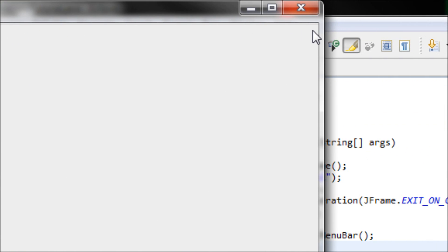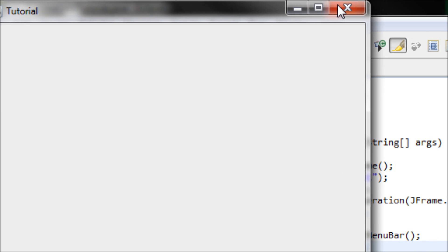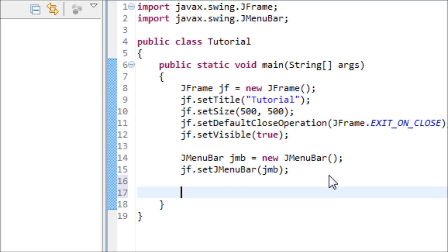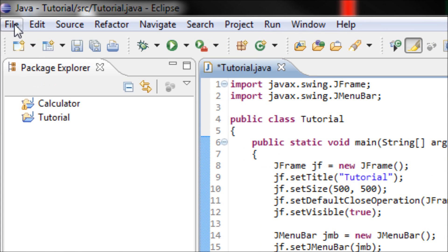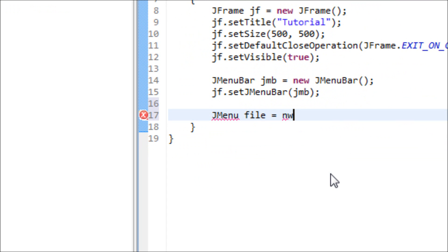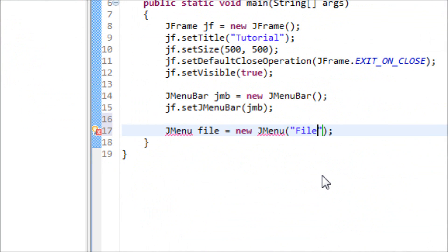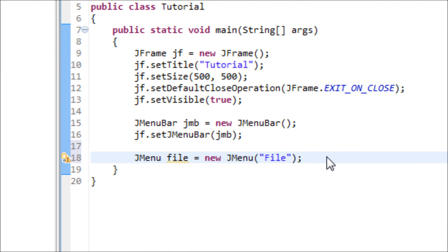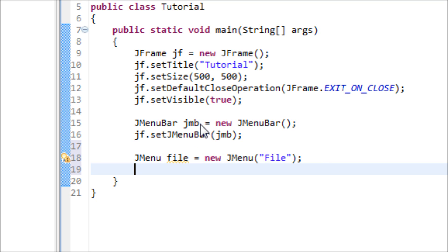If we run this right now we don't see any menu bar because there are no options on it. So let's make the options — type in another object which is JMenu. Since we're making our first option File, name the variable 'file': JMenu file = new JMenu("File"). Make sure you name it 'File' and import JMenu as well.